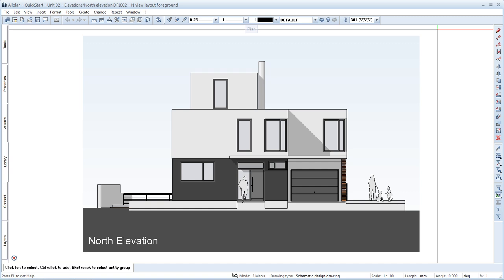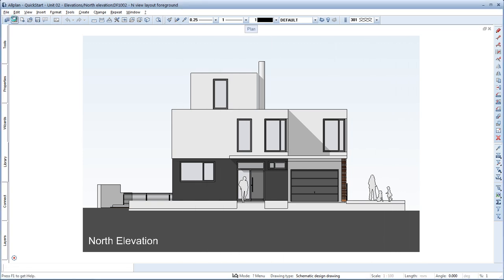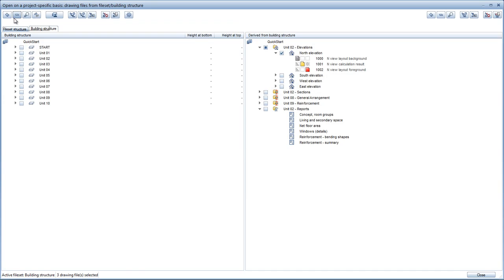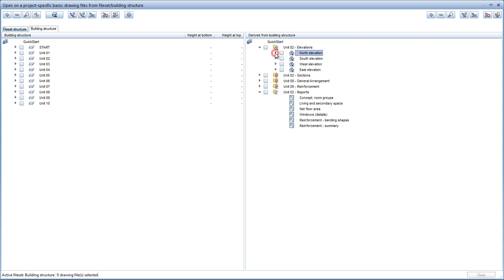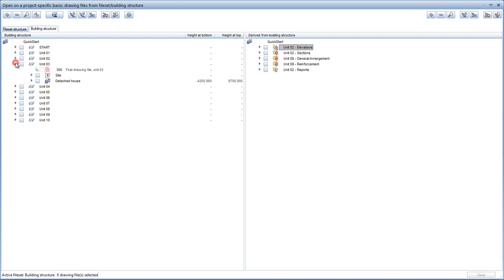Our first step is to open the Open on a project specific basis dialog box. The structural level elevations is still open from Unit 2. We can collapse most of this level and deactivate it. Now we'll take a closer look at the structural level for Unit 3.